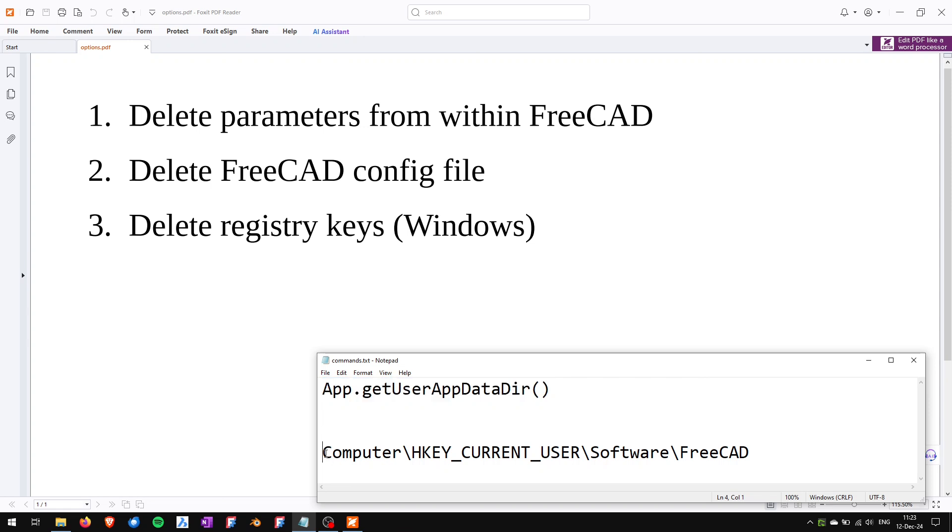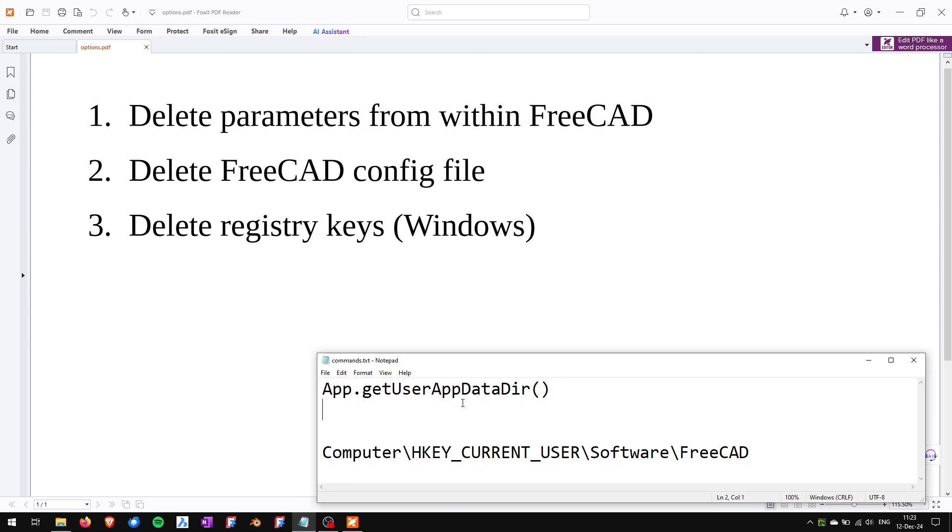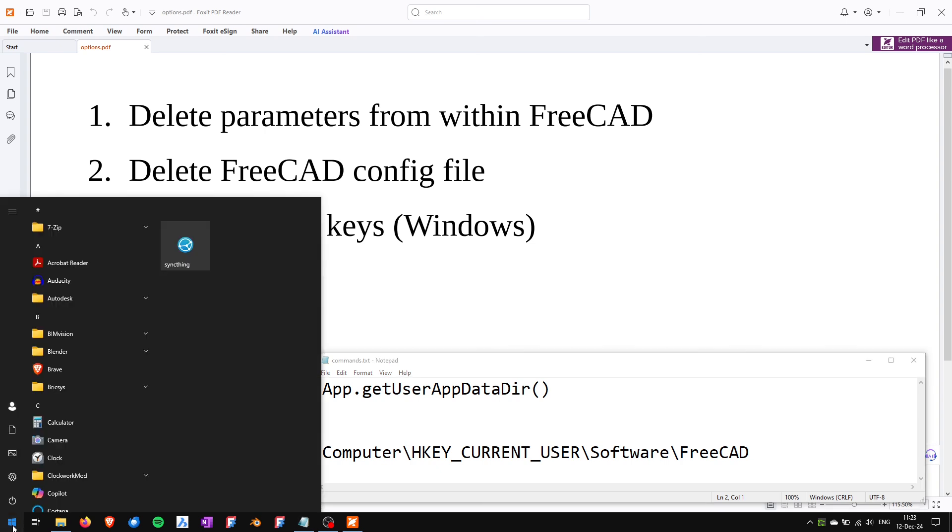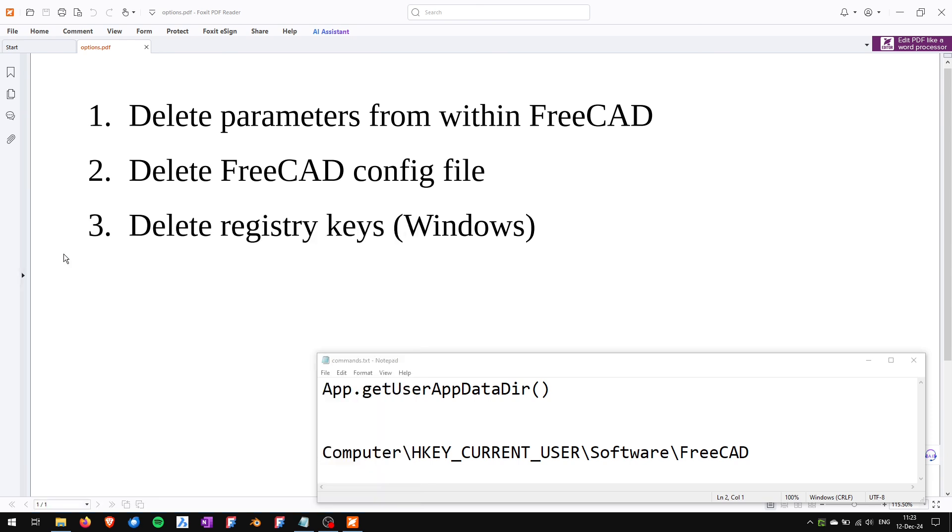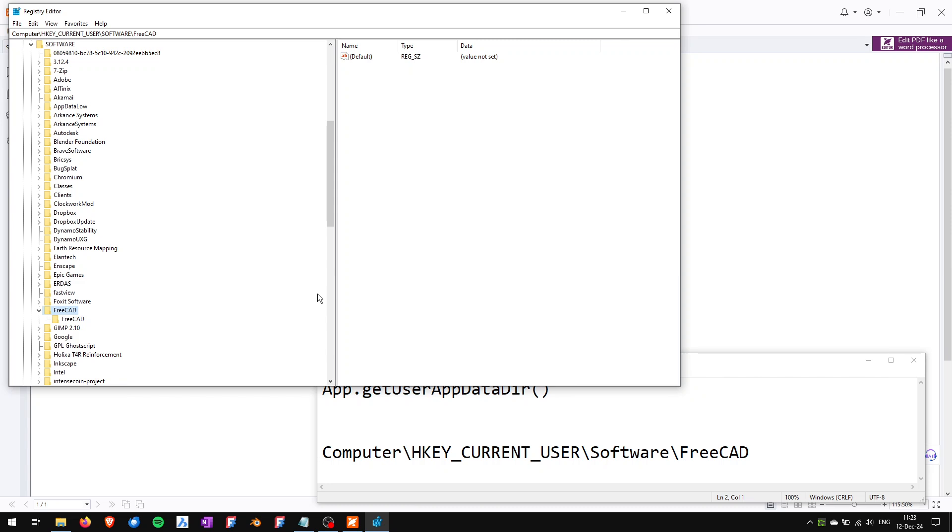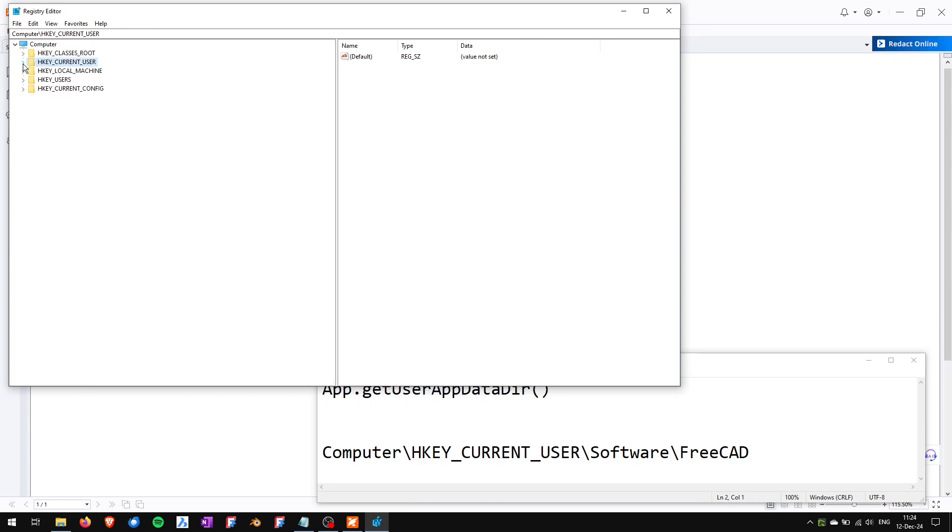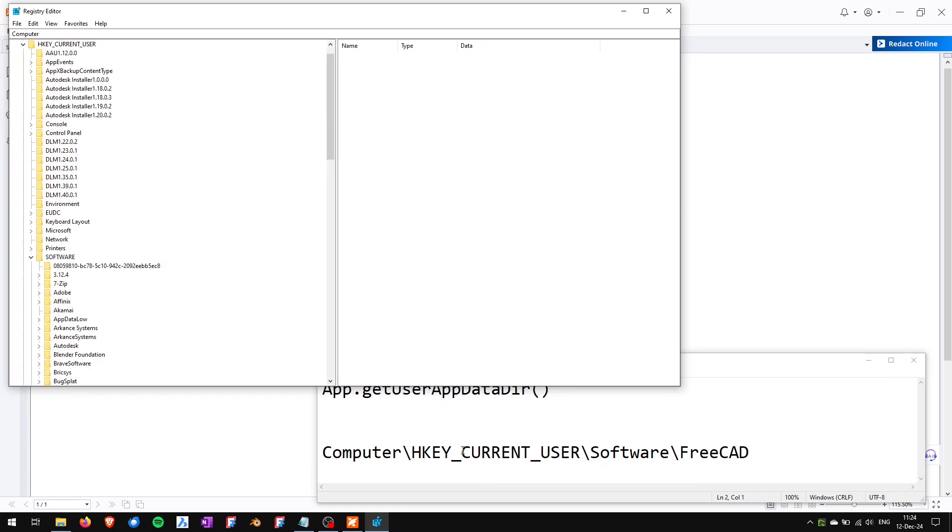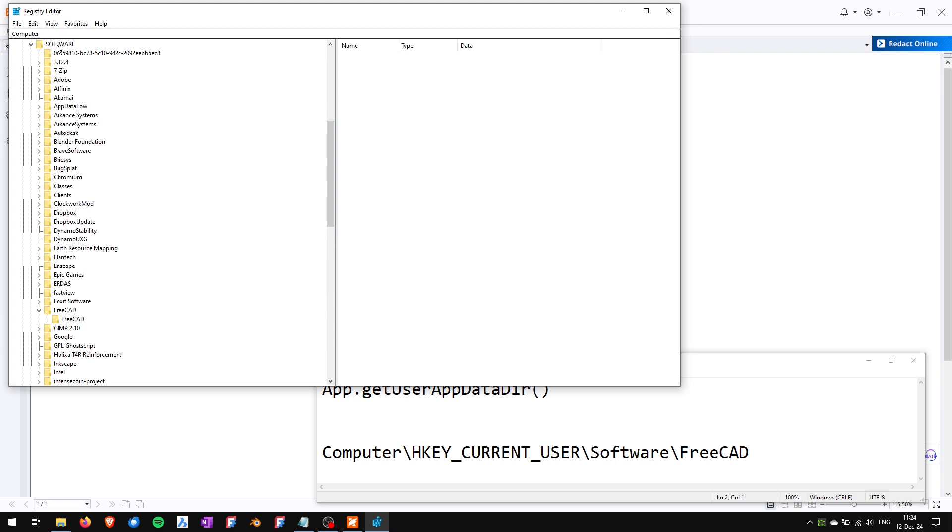The registry keys are these ones. So I will open my registry editor, the Windows registry editor. I have to do that as a super user and here I will go to the computer, HKEY_CURRENT_USER, so it's this one, software. So I will search software, it's here, and then FreeCAD group which is this one.